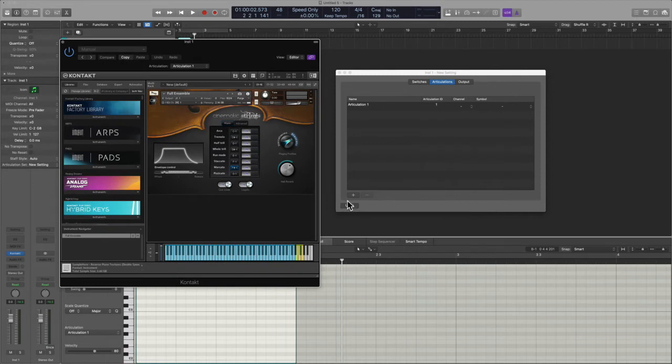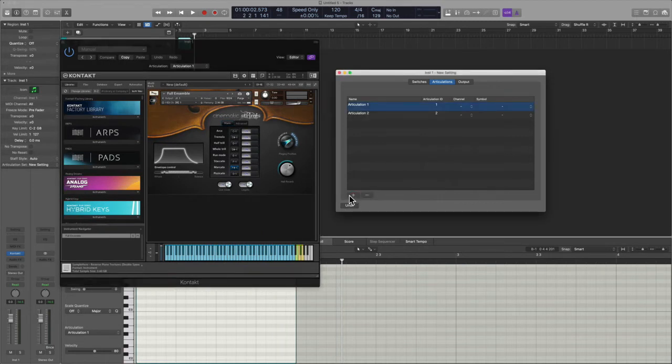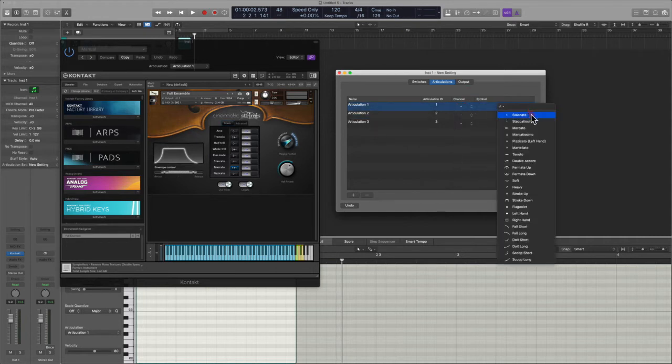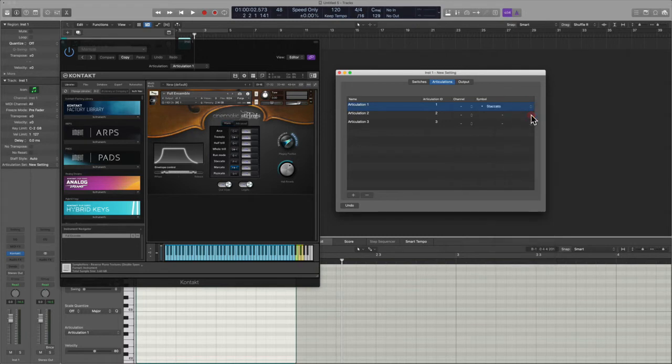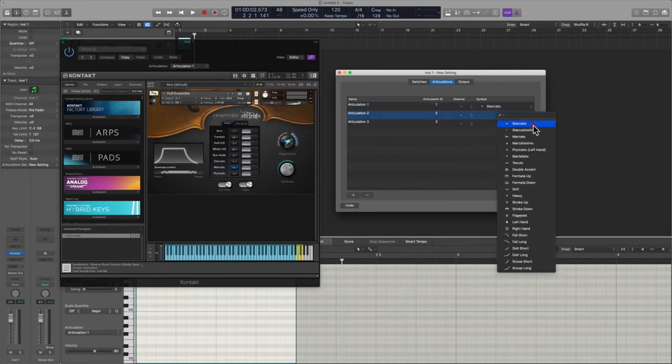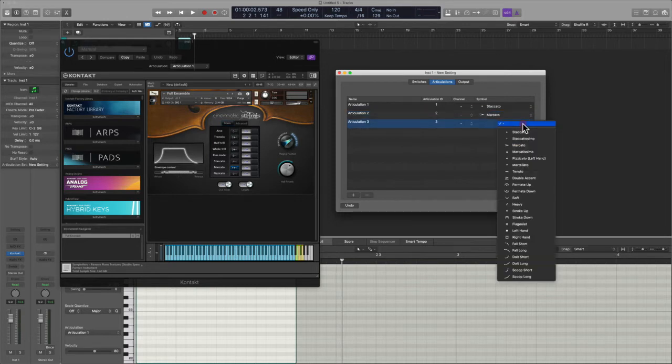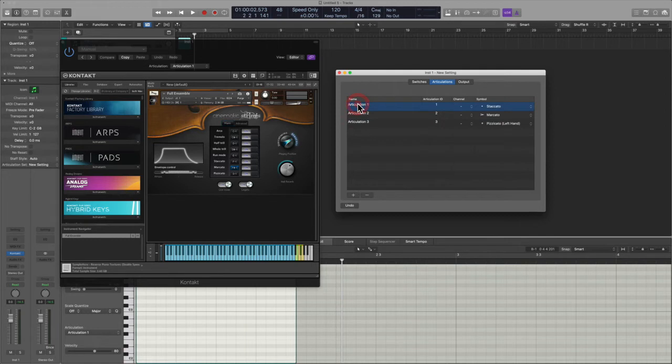I'll move this over to the right, and I'm going to create just to make this easy, just three of them for now. We're going to leave this all simple. The first will be staccato, the second will be marcato, and the third will be pizzicato. You have to rename in here.